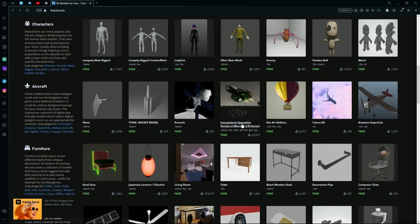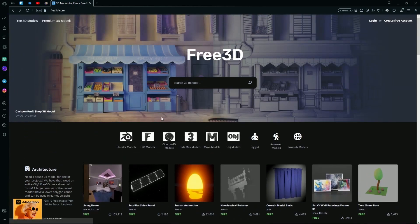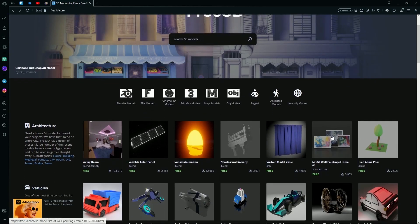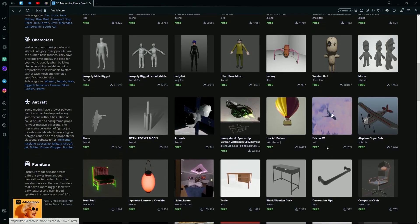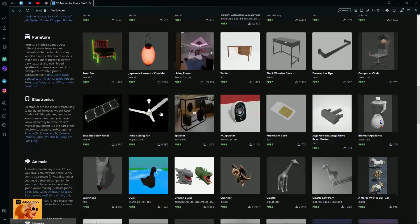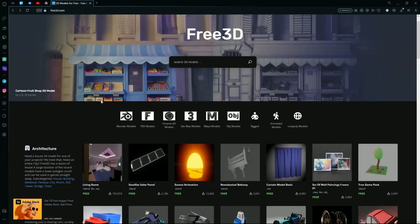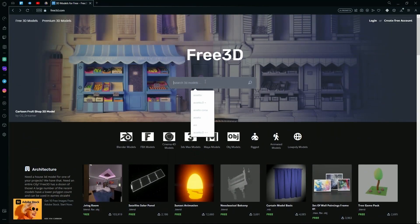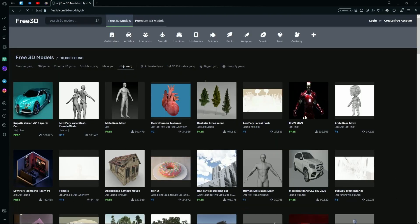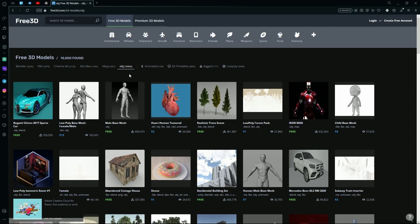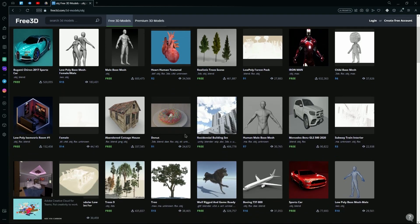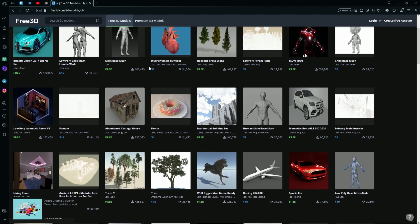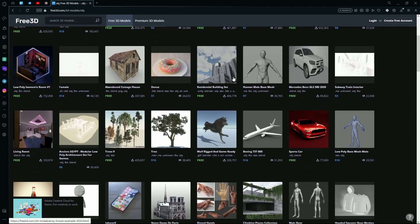As Leonardo only supports OBJ files, you are going to need an OBJ file or it won't generate your texture. For that, just search OBJ. And over here you can see all the images that are OBJ. Some of them are paid and some of them are free.